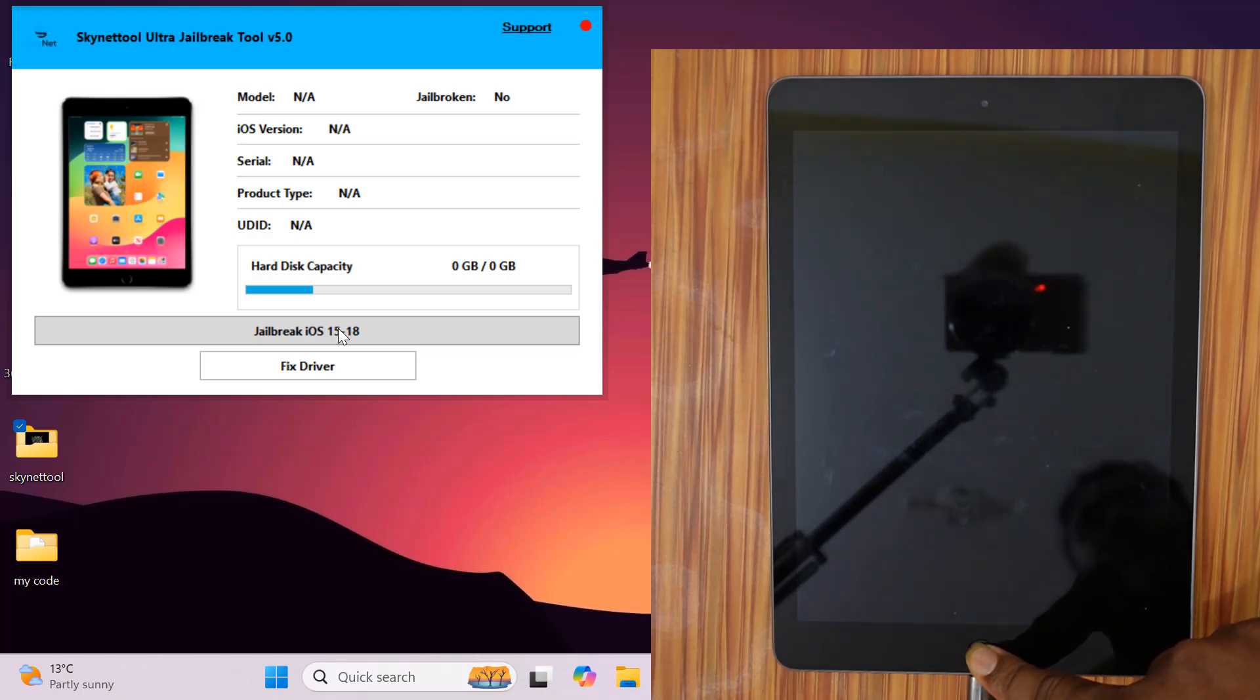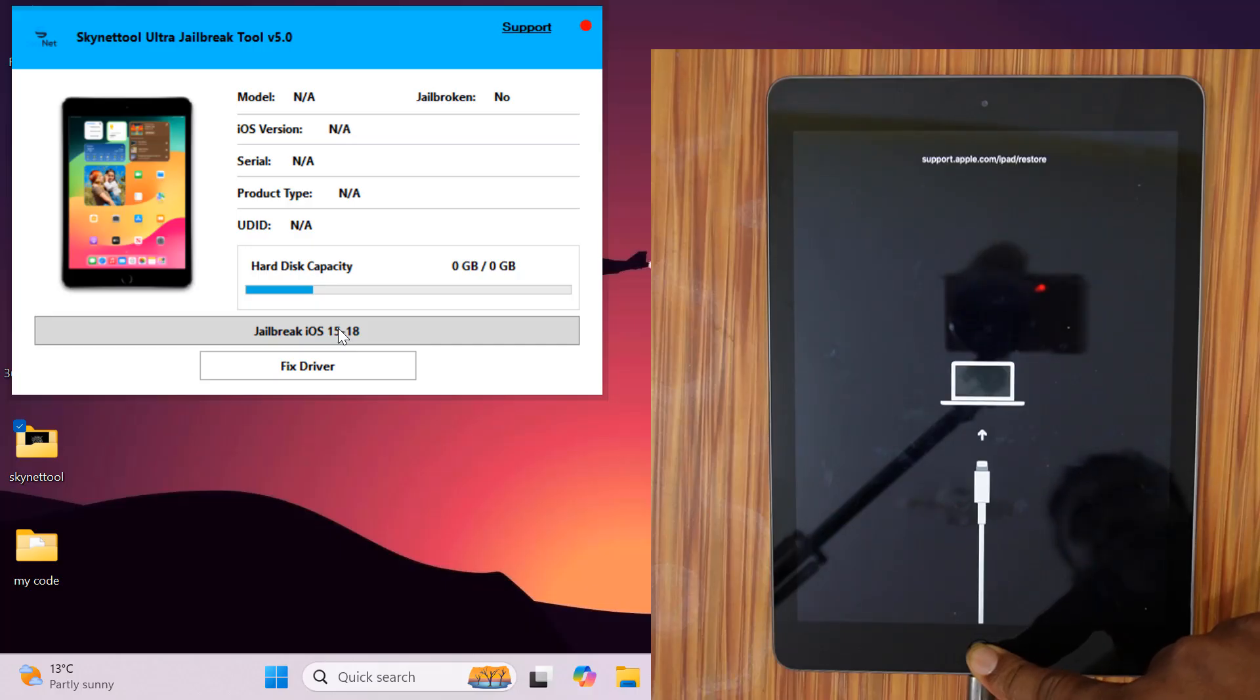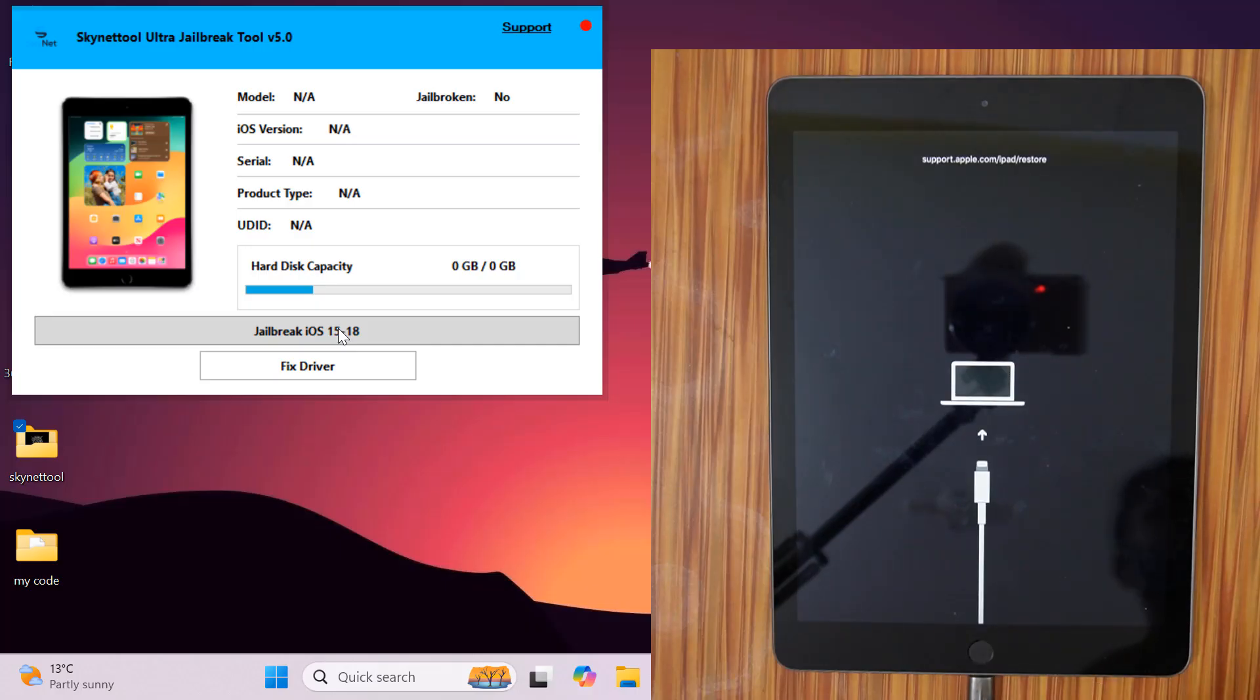After going into recovery mode, release the home button. Now click on jailbreak button in the jailbreak tool.